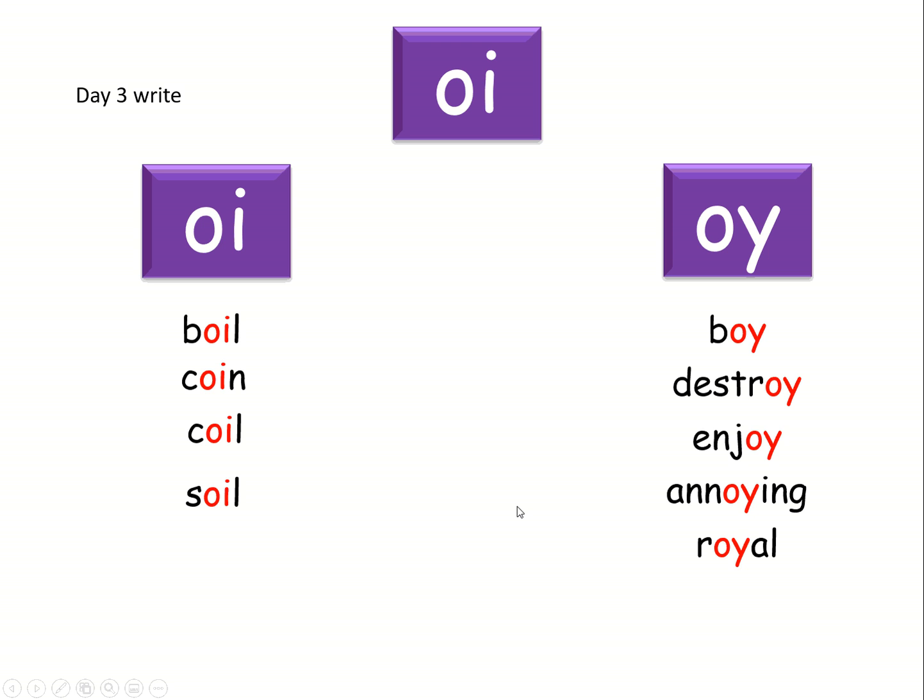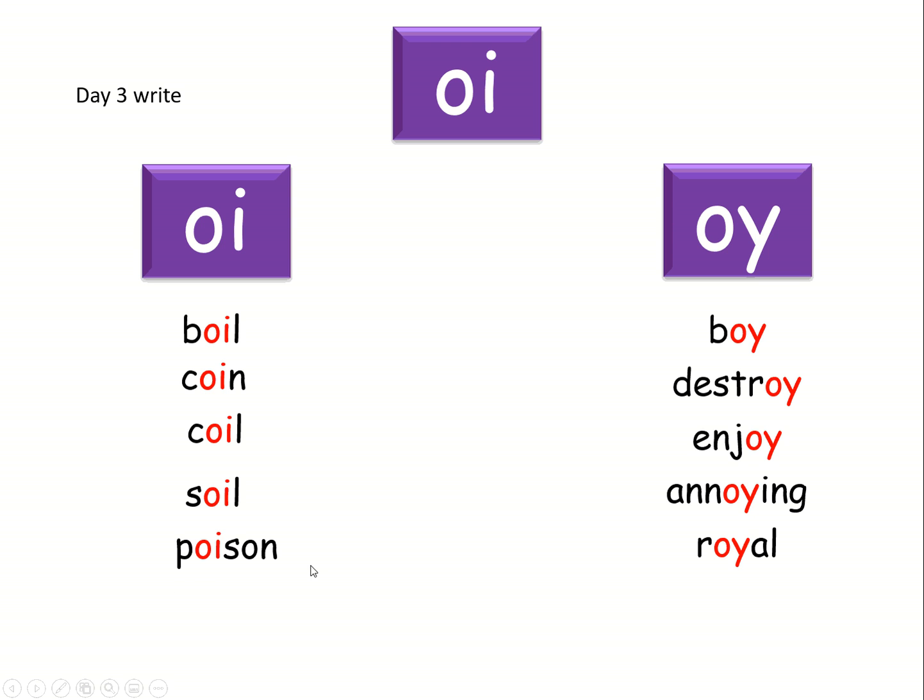Because the next one's confusing as well. Poison. Po-i-son. Here it comes. It's that one.